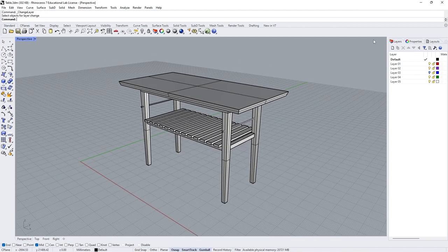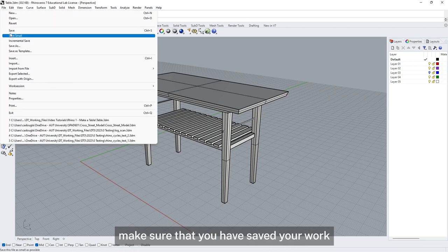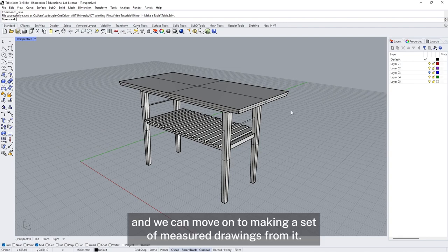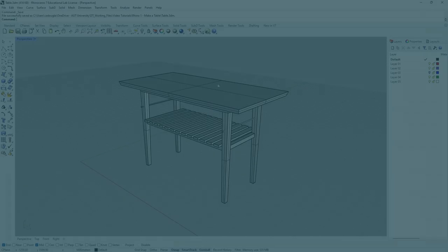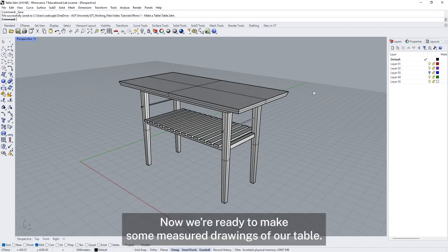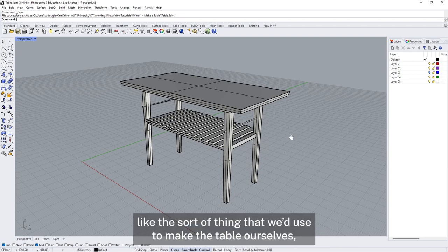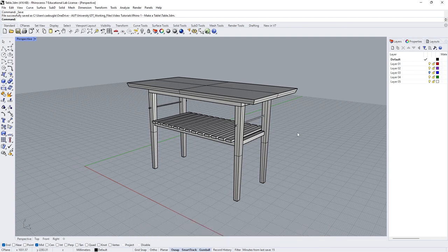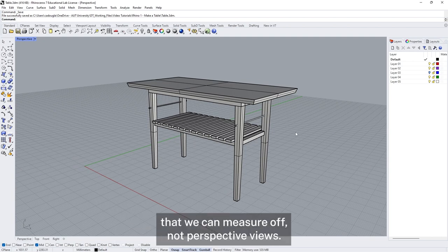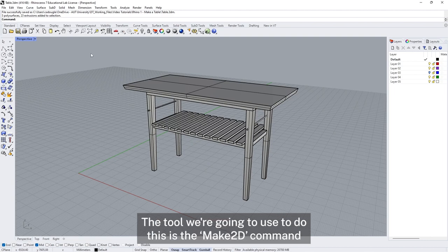Once you're happy with your table, make sure you've saved your work and we can move on to making a set of measured drawings. These need to be accurate and to scale — the sort of thing we'd use to make the table ourselves or take to fabricators. They need to be orthographic drawings we can measure off, not perspective views. The tool we're going to use is the Make2D command.